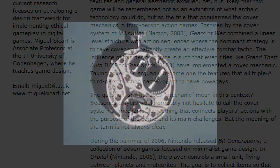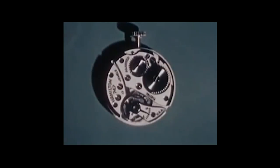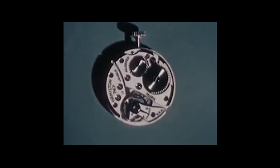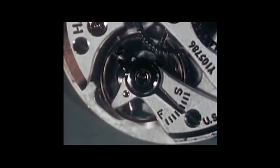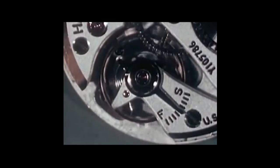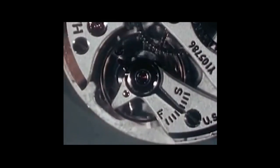I think in a sense game mechanics are actually what they sound like. The mechanics of a game are the parts that combine to make it work — kind of like the cogs and gears inside a mechanical watch.